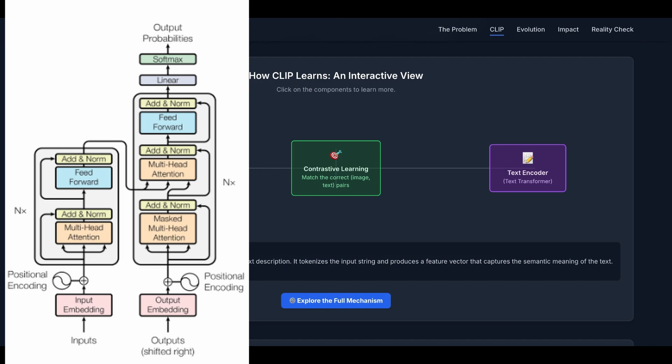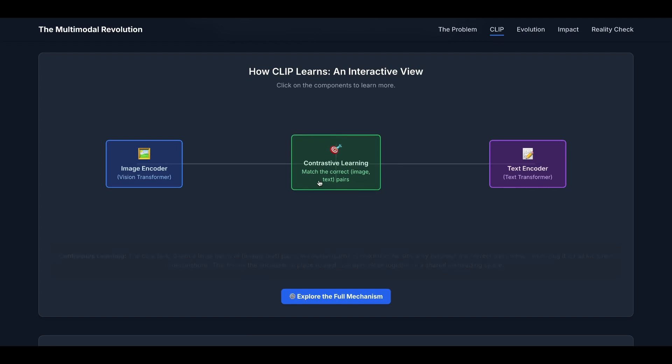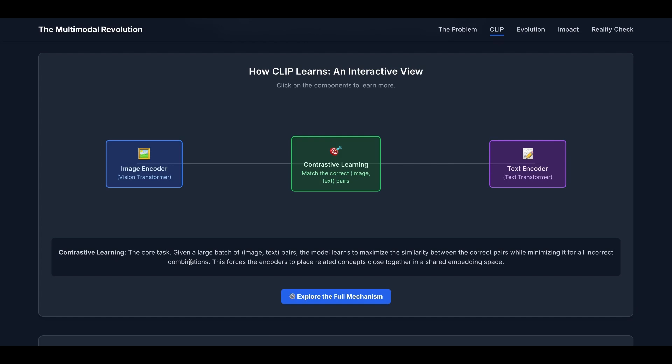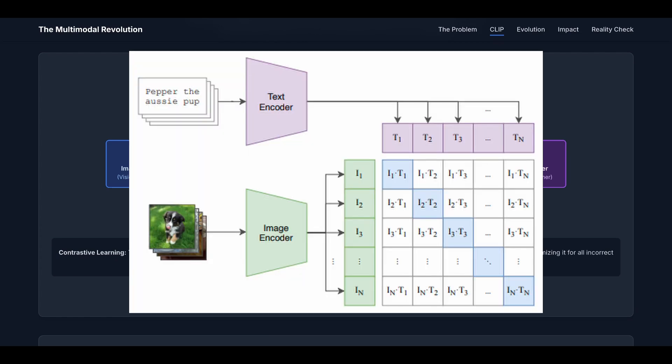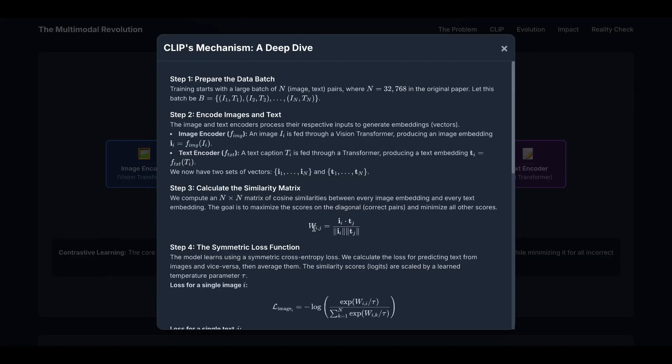What is most critical, bridging the image encoder and text encoder, is contrastive learning. It matches the correct image-text pairs. This is the core task. Given a large batch of image-text pairs, the model learns to maximize the similarity between correct pairs while minimizing it for all incorrect combinations. This forces the encoders to place related concepts close together in a shared embedding space. This is how the process works in detail.